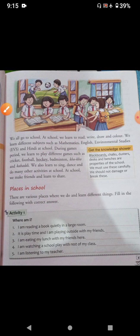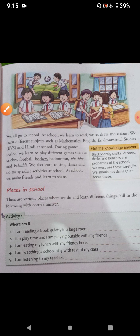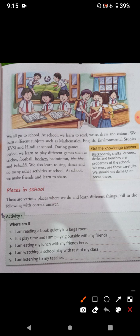So students, in this paragraph, it is written that we all go to school and we go to school to learn good habits, good manners and to read, write, draw and colour. And in school, we learn different subjects — mathematics, English, EBS, computer science, Hindi, everything.